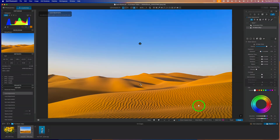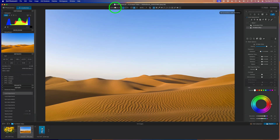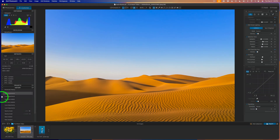When you're done in local adjustments, don't forget to click close to get out of there. Let me click the compare button. We started out here and now we end up here. I really like the fact that I darkened up the sky and added a little bit more saturation, and this looks really natural.